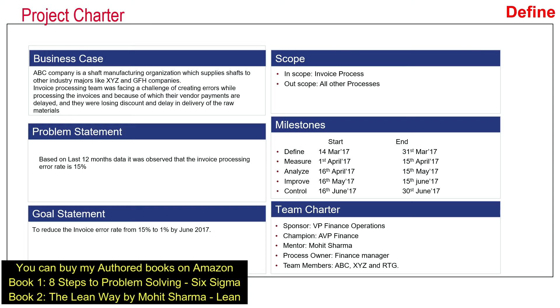This is a SMART goal statement. It contains from and to statements like from 15% to 1%. It is tangible in nature, measurable, and time bound as well. By June 2017, the team had to finish this project. Scope of the project is the invoice process; all other processes of the accounts payable team were out of scope. Team started in March 2017 and had to finish by June 2017. In the team charter, the sponsor is VP Finance Operations, champion is AVP Finance, mentor is Mohit Sharma, process owner is Finance Manager, and then they had team members.